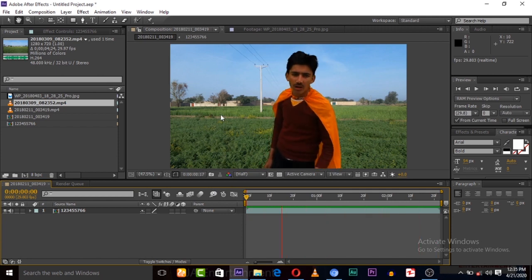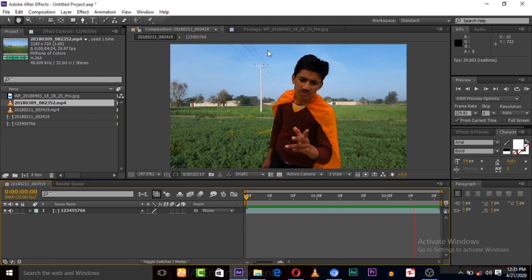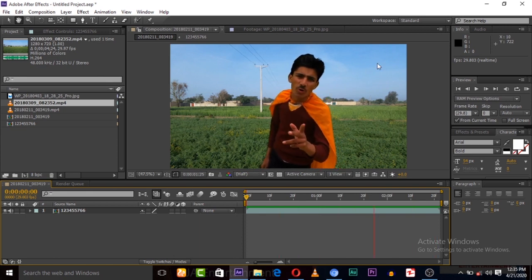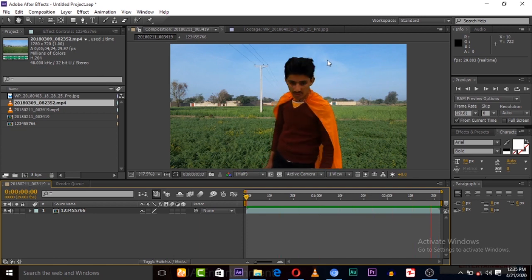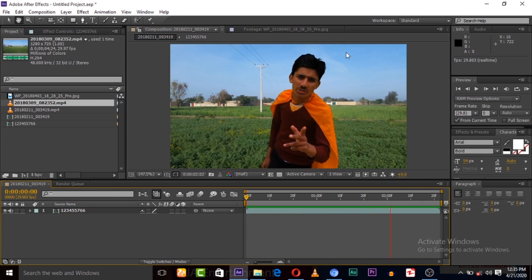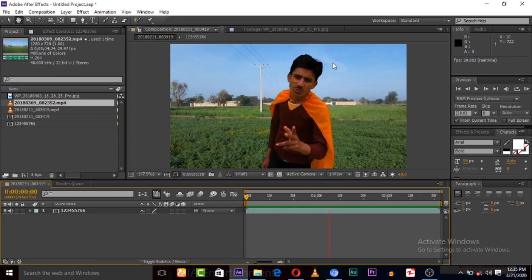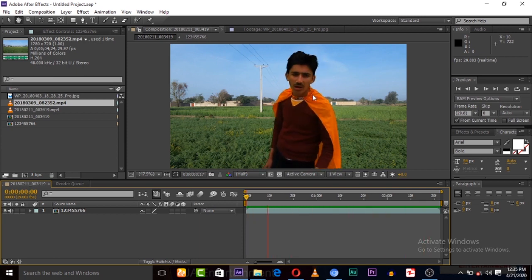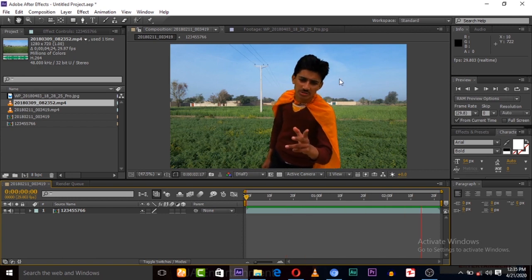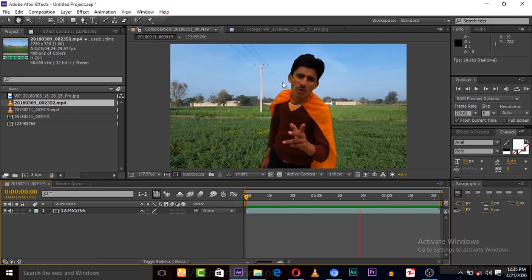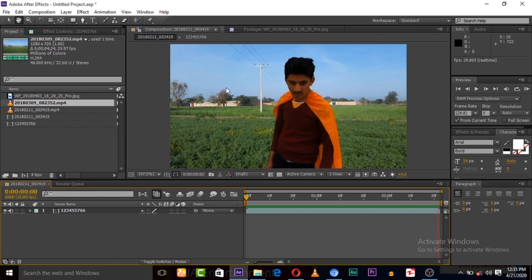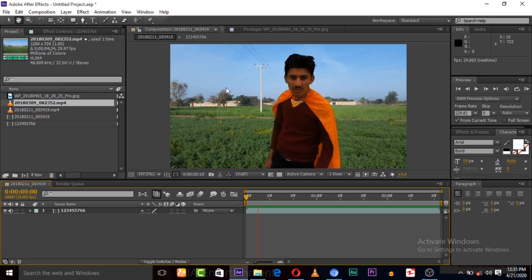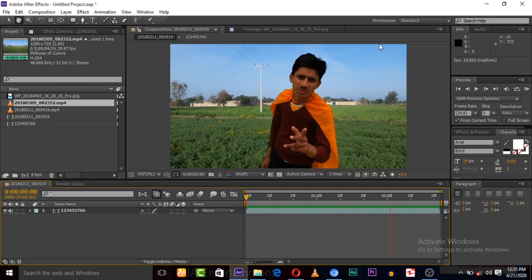This is a video without green screen and how we can remove background from this video. This is a simple video from my film Superboy. If you haven't watched that film, please must watch - it's available on our channel.